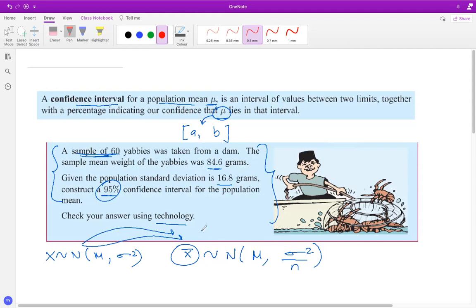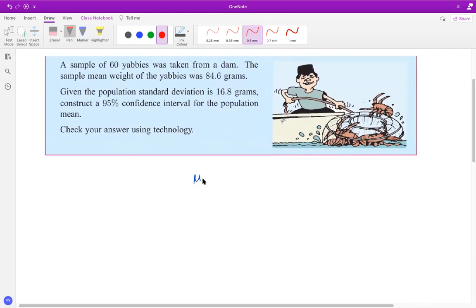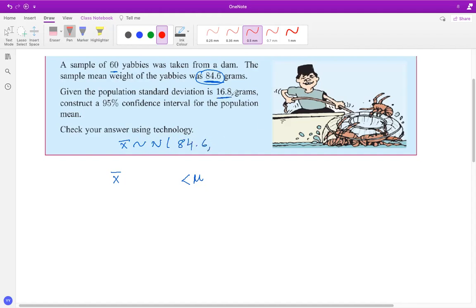For this example, the standard procedure is to write down the formula and then use technology. We took 60 samples and found the sample weight is 84.6, so x̄ will be normally distributed according to 84.6, with variance 16.8² over n, which is 60. This is how the distribution of the sample mean follows from the central limit theorem.